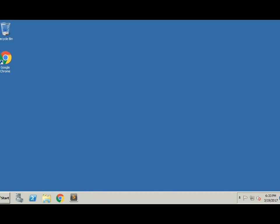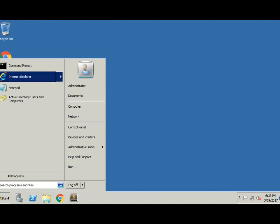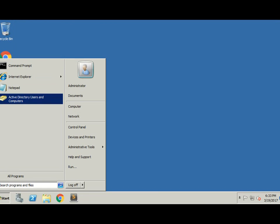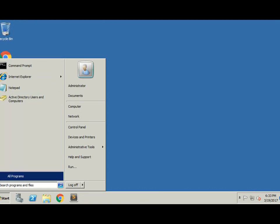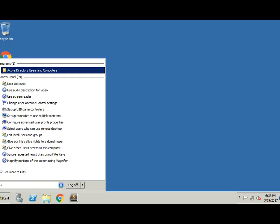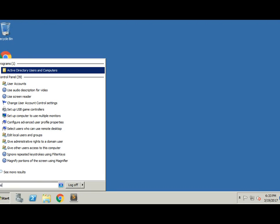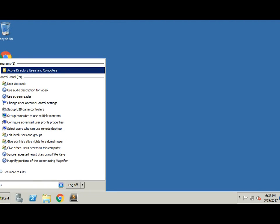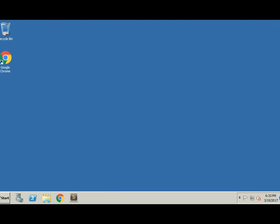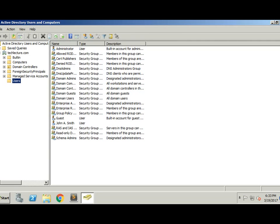So first off, we've got our virtual machine here running Windows Server 2008. We're going to go ahead and click on Start, then Active Directory Users and Computers. If you can't find that, you can just do a search for user in the search menu and click on the first one — the Active Directory Users and Computers one. That's going to open up here.